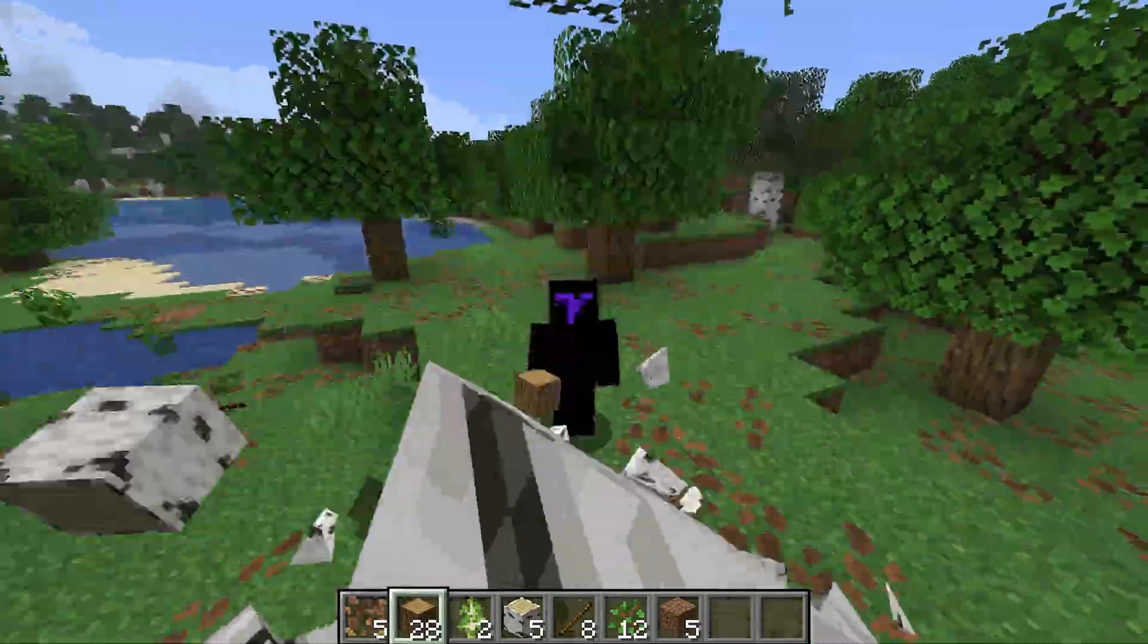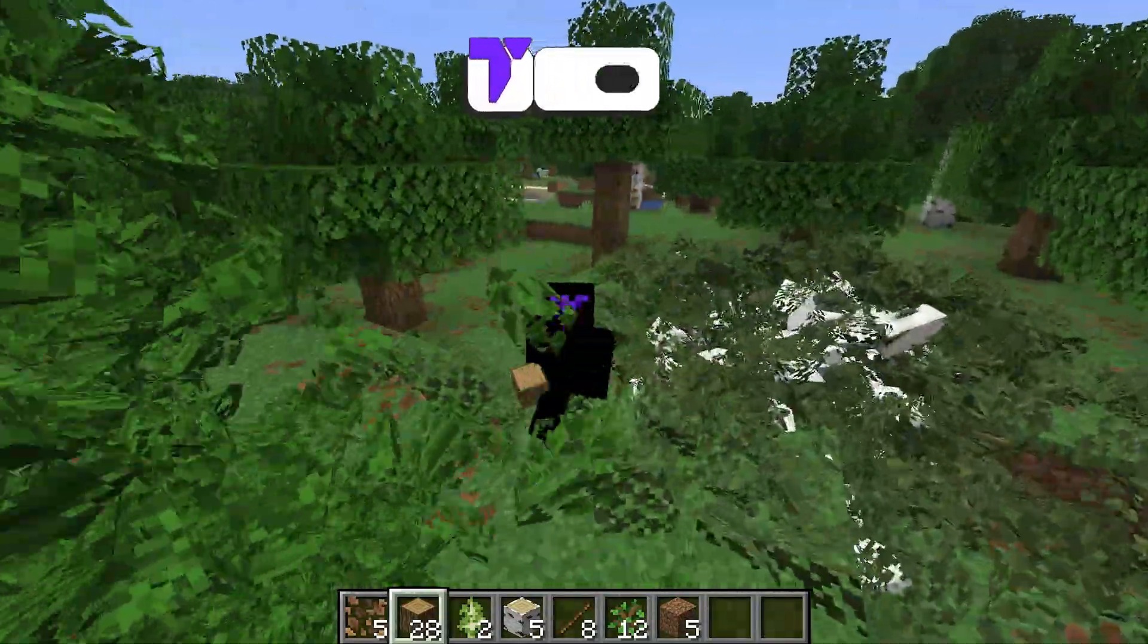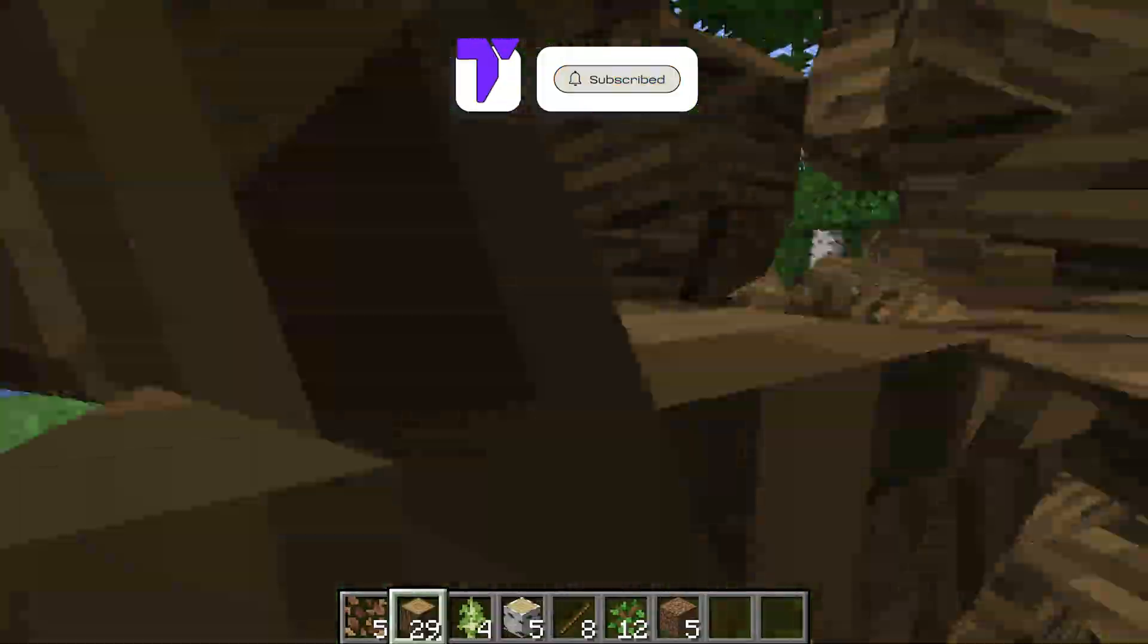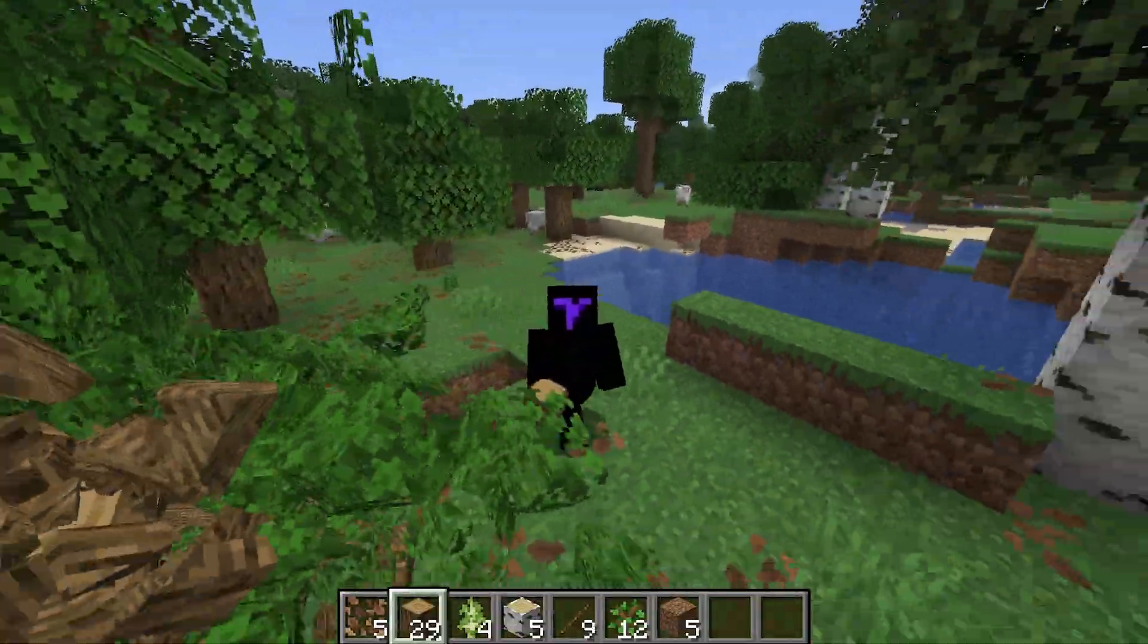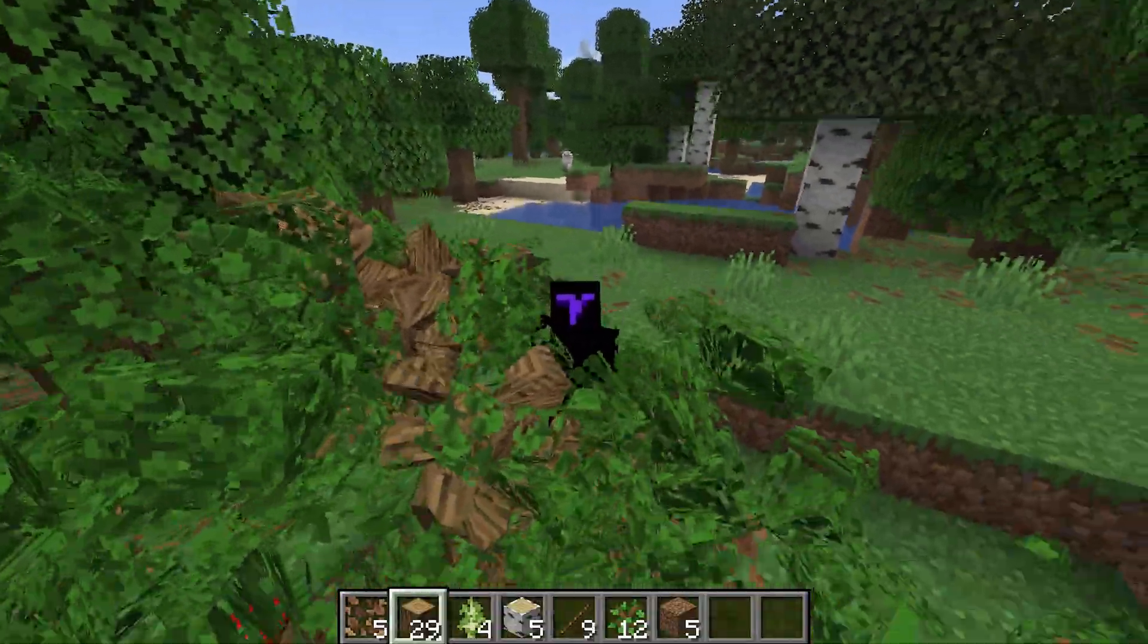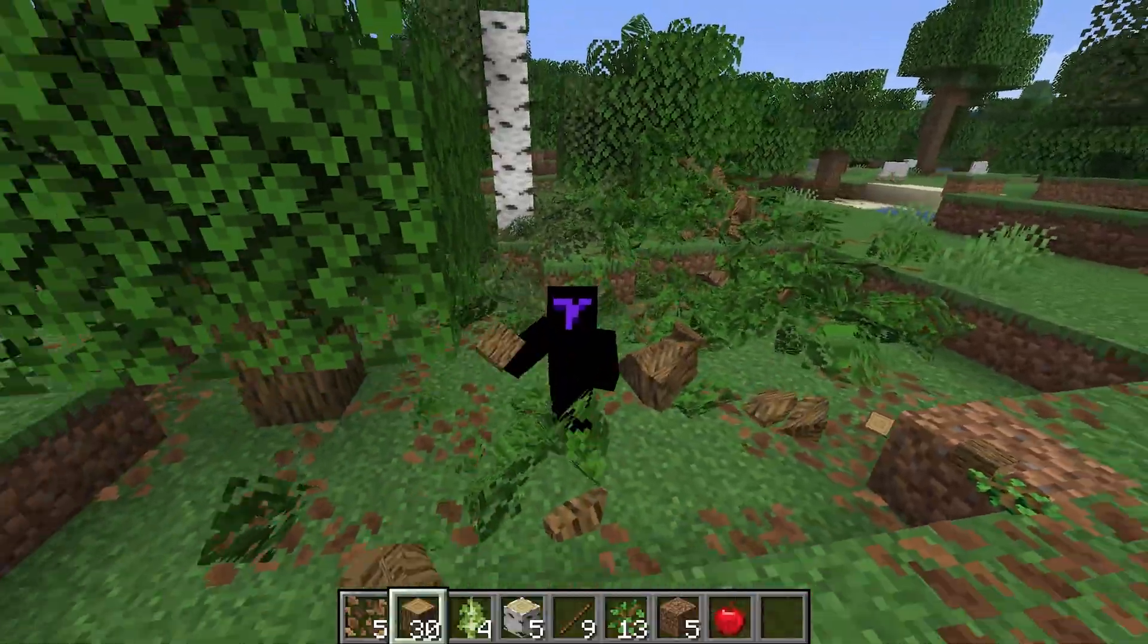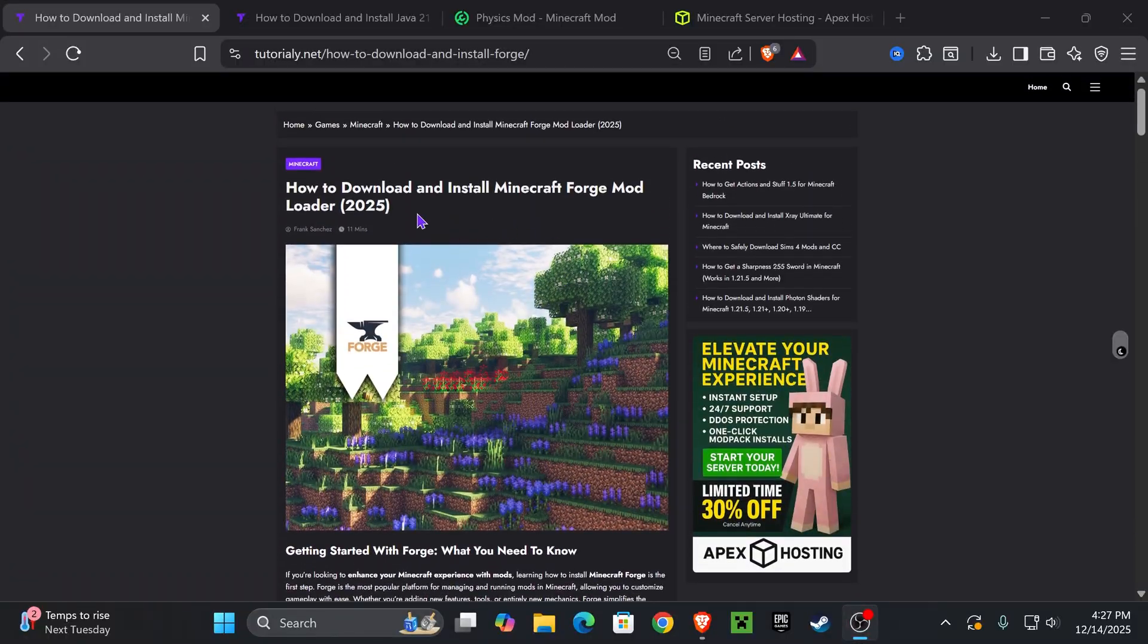As you can see, this tree is collapsing and that's because I have Forge 1.21.11 installed on my computer, which means I could use mods in Minecraft 1.21.11. In this video I'm going to teach you how to install the Forge mod loader super easy and super quick.